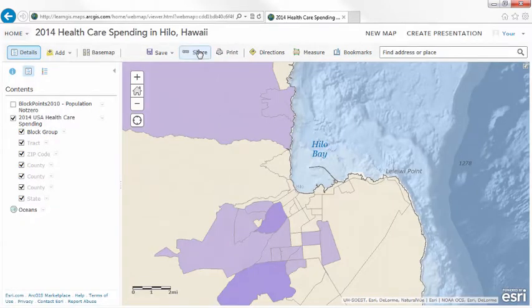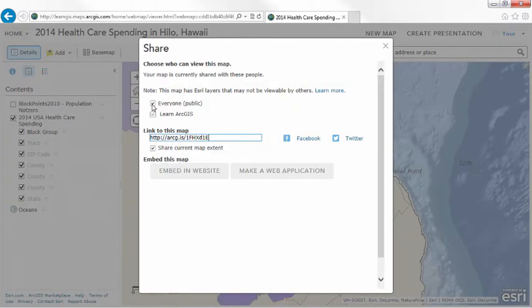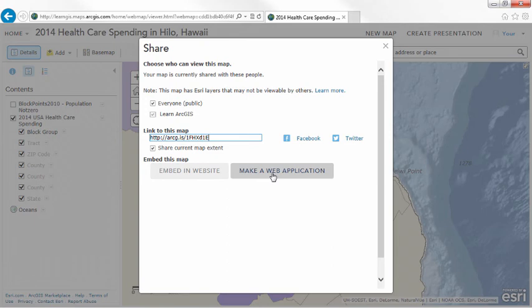Remember that maps can be private or shared. If you share them, they can be part of a rich ecosystem of maps and data. This is a great way to add your voice and your work to the platform.